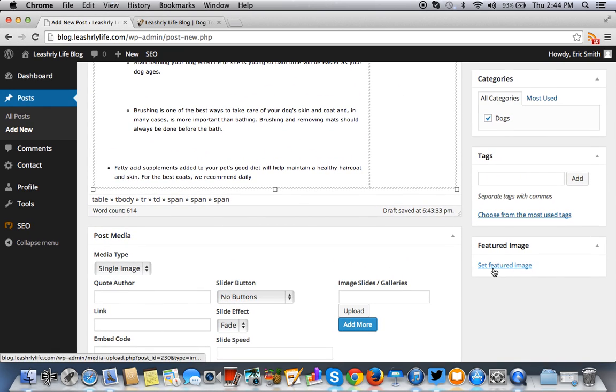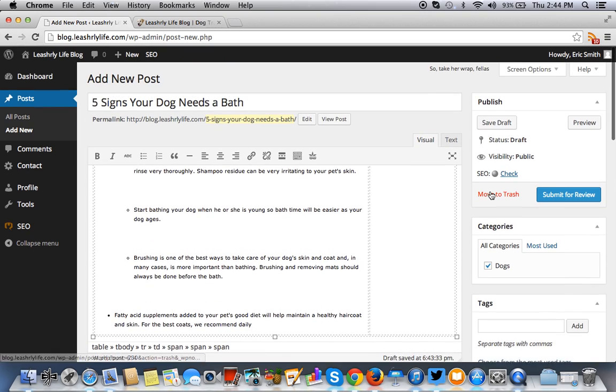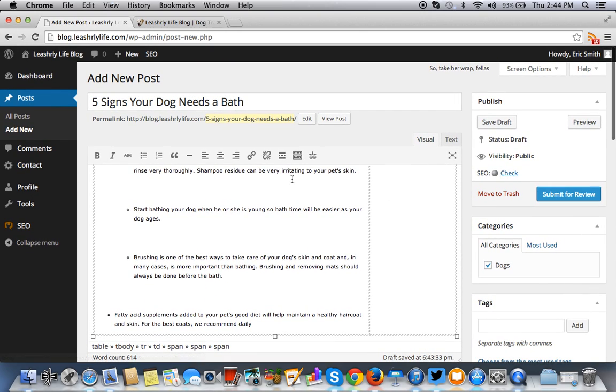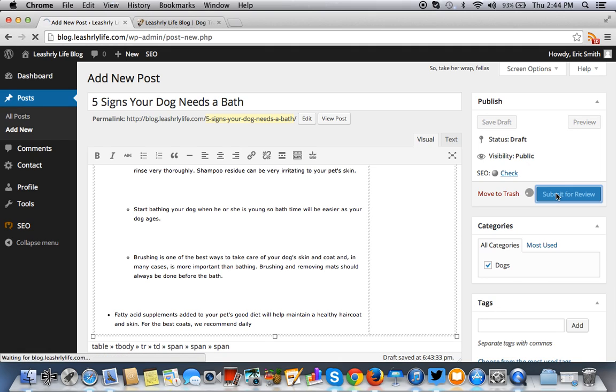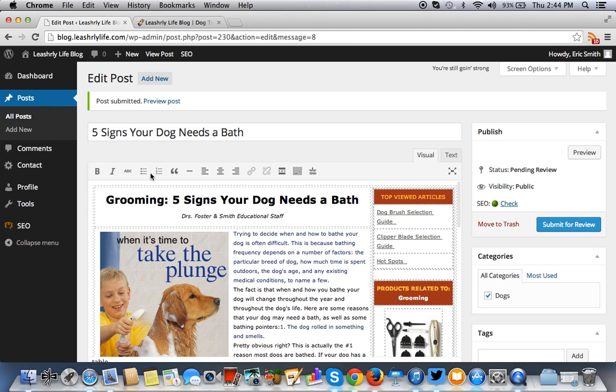All right. So that's good. Then we would put our featured image in there, but we won't do that for the purpose of this. So five signs your dog needs a bath. So I can't, I can't actually publish this right away without you reviewing it.